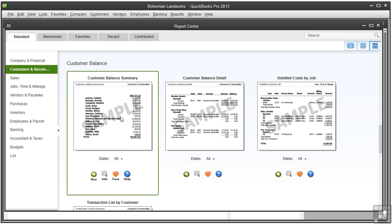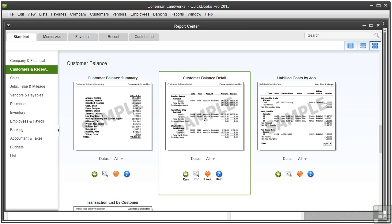The customer balance summary shows unpaid customer balances grouped by customer and job. The customer balance detail report shows individual transactions grouped by customer and job, along with the unpaid balances for each customer.